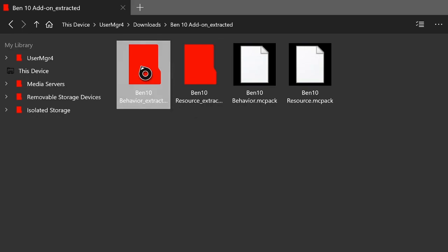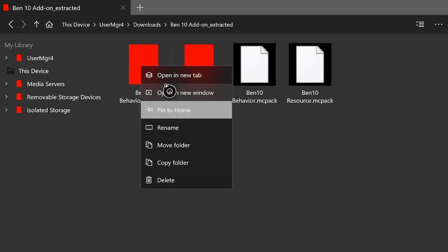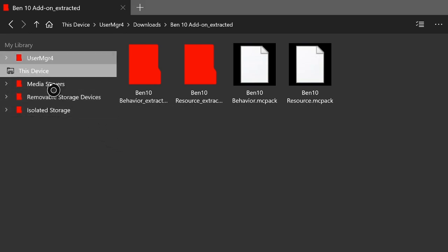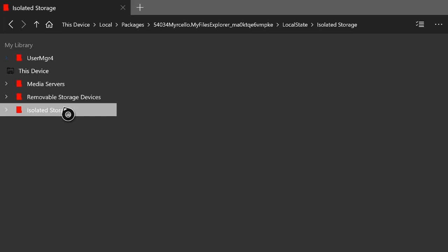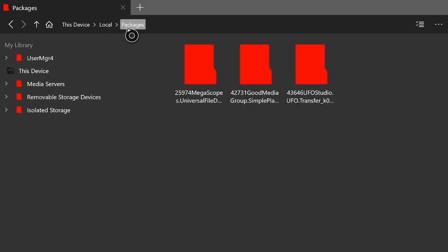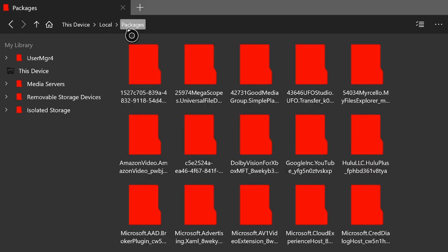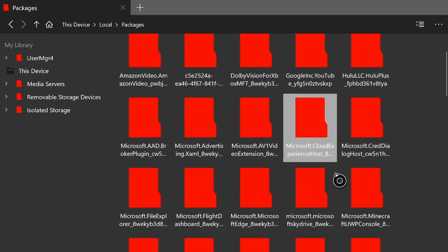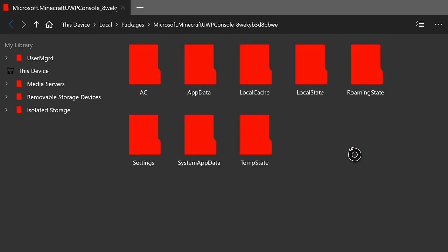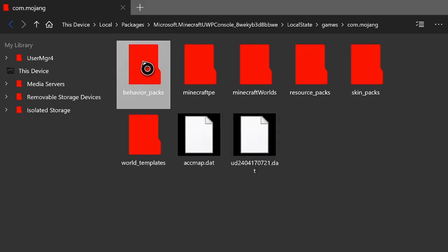Once the behavior pack and resource pack are both extracted, hit the start button on the behavior pack first. Hit A on 'move folder', then go over to the 'My Library' section and hit A on 'Isolated Storage'. At the top you'll see a packages icon — hit A on that. If you don't have packages, I have a tutorial on my channel on how to get that. Once you hit A on packages, look for the folder 'Microsoft.Minecraft.UWP_Console' — it can appear anywhere within the packages tab.